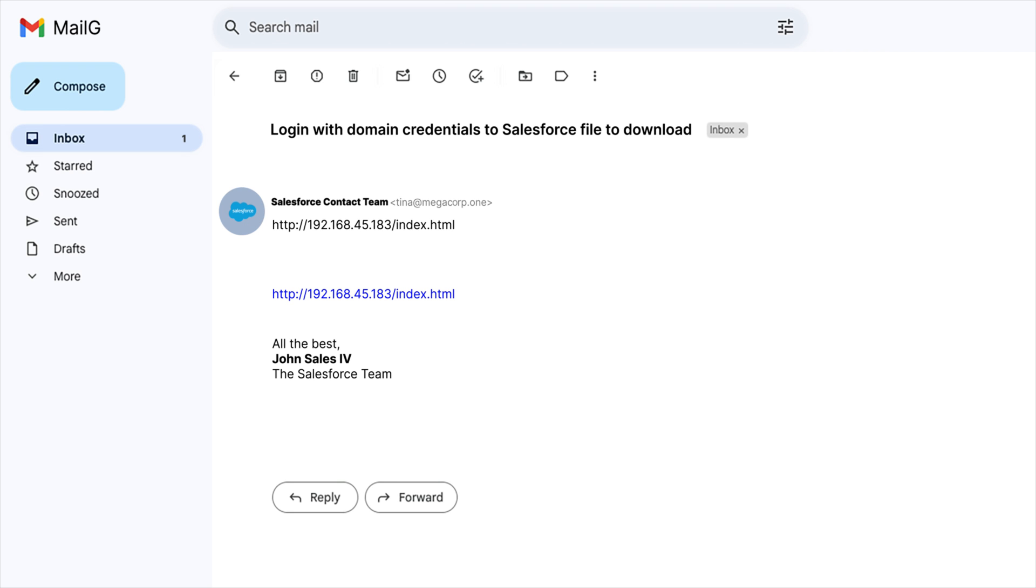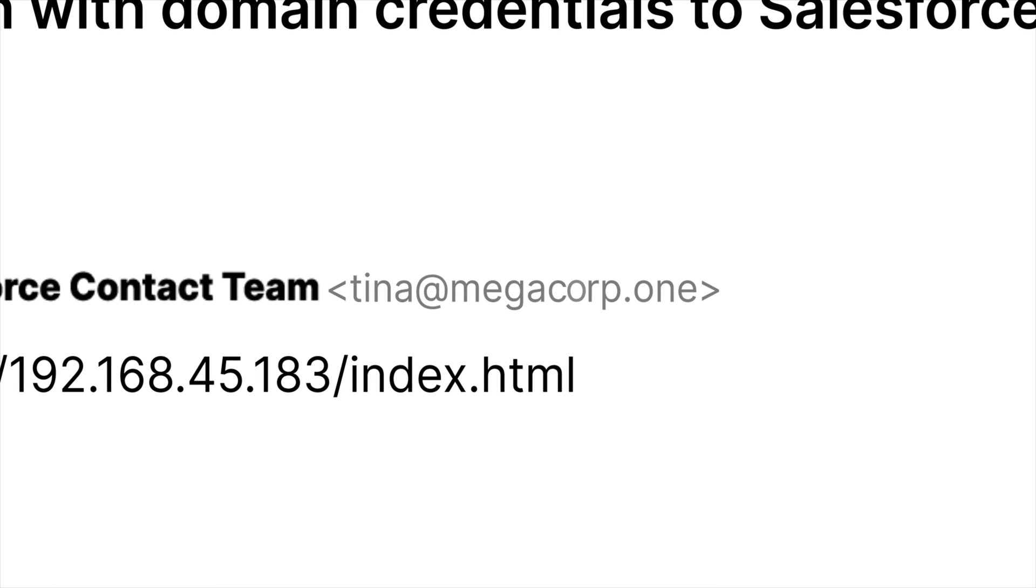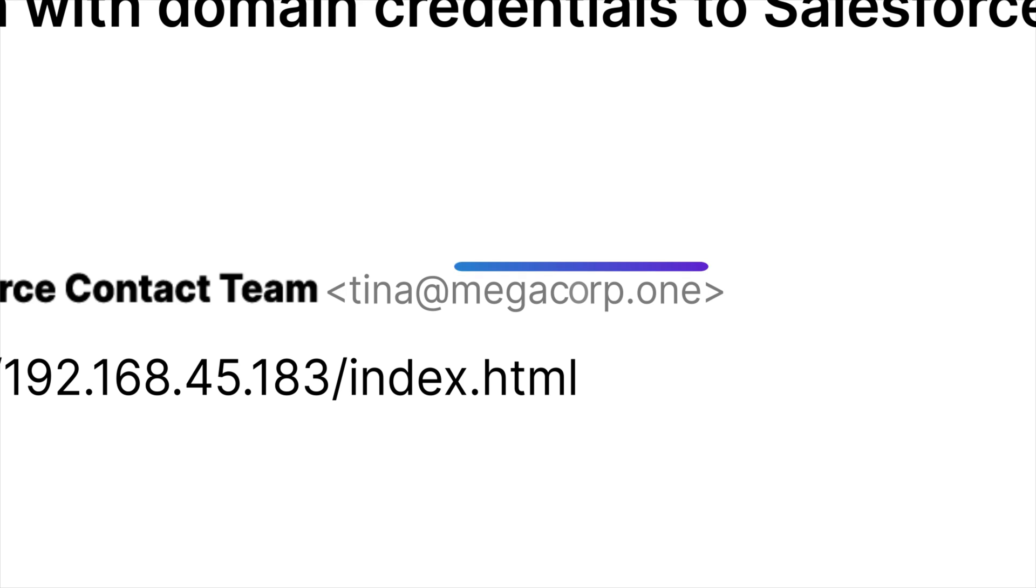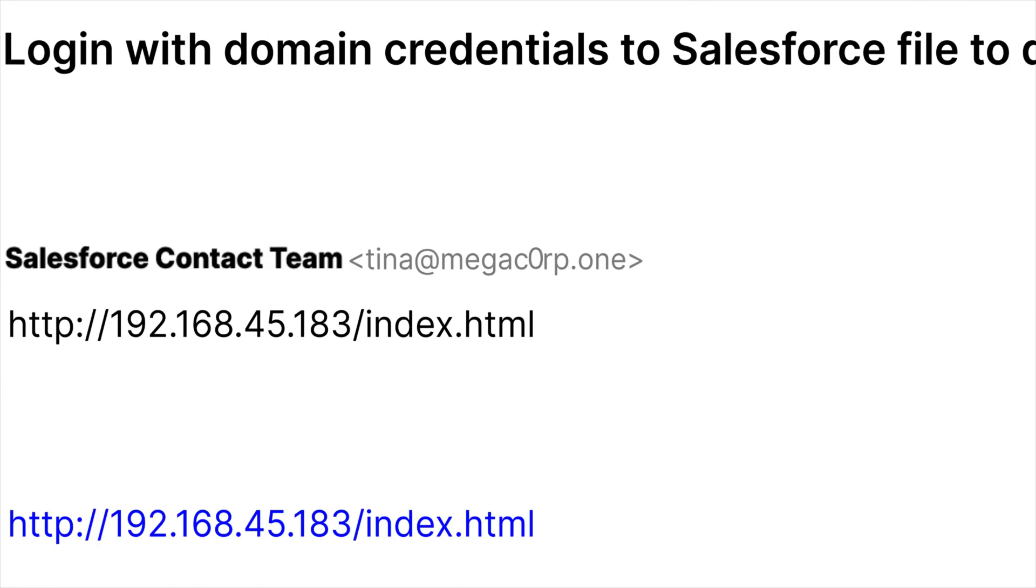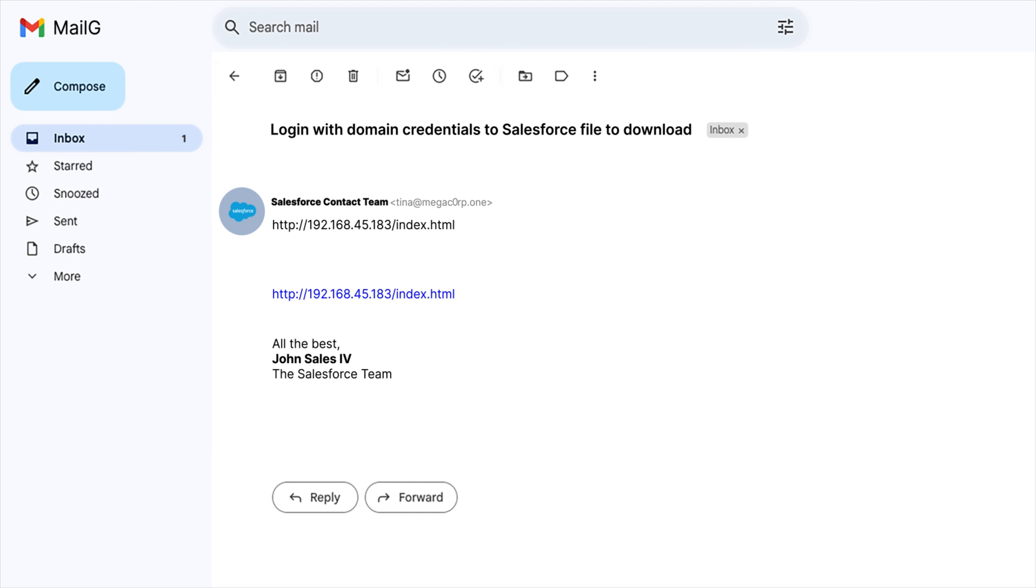Second, check the sender's email address. Attackers will use slight misspellings that you may not spot if you glance quickly or are in a rush. So check that it's the correct domain name if you don't recognize the person emailing you.